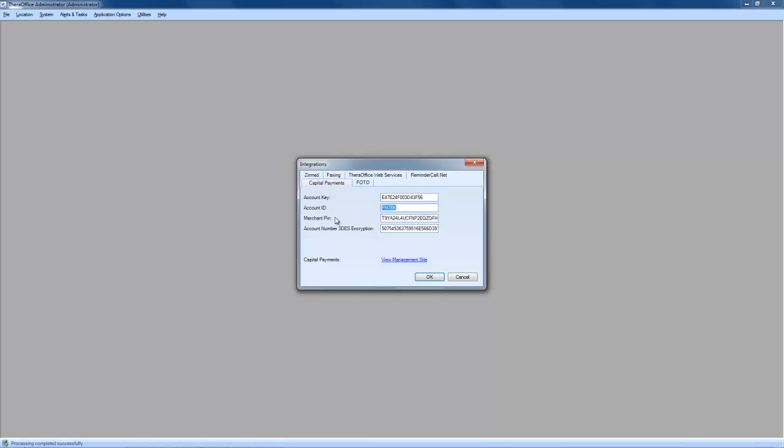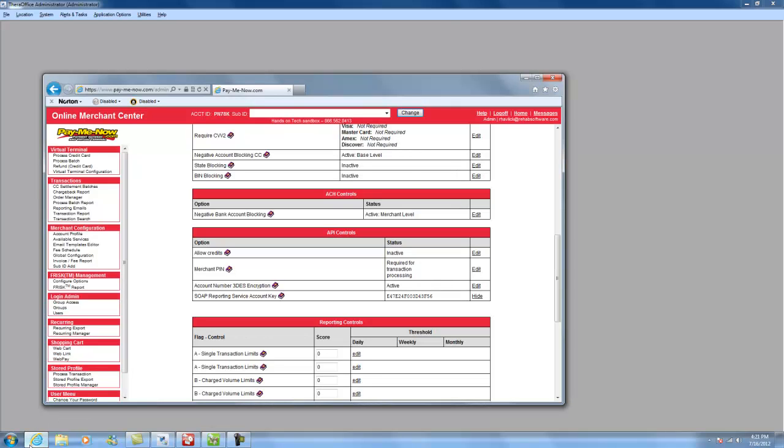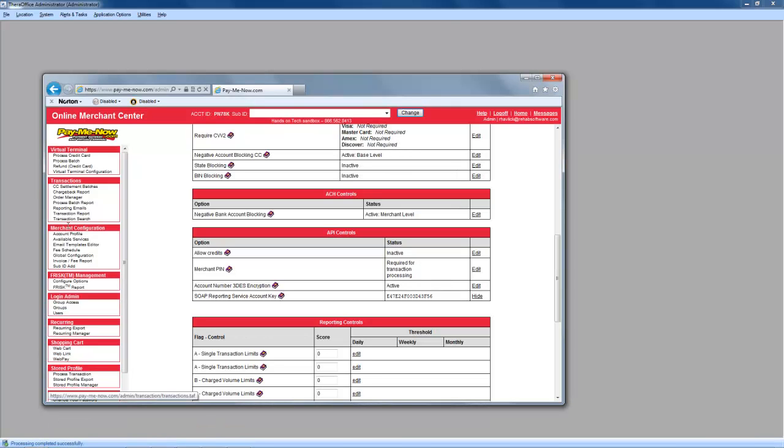In order to obtain the additional information, you will need to log into your merchant account. In order to be directed to your merchant account, click on View Management Site. Once you are logged into your merchant account, on the left-hand side, under Frisk Management, choose Configure Options.